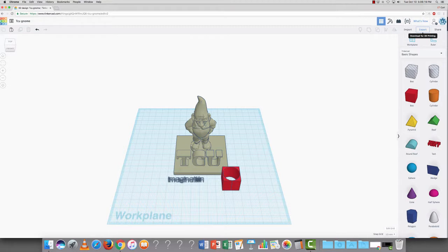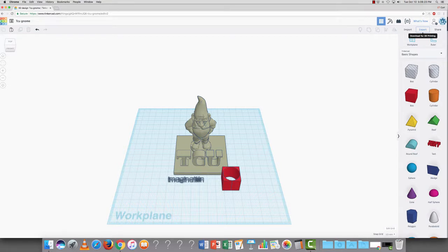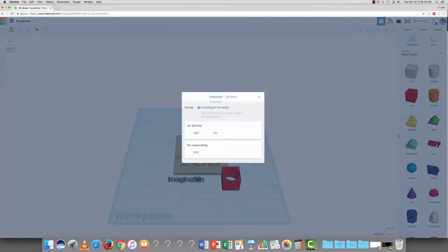So to export something, once you've created your design, simply go up to the right here and press export. It's very important that you print in either .obj or .stl because those are the formats that your printer will ultimately understand.